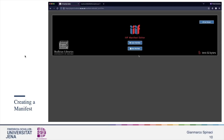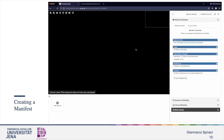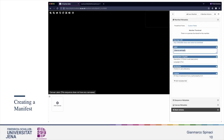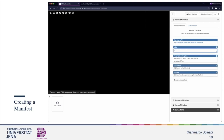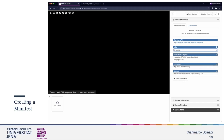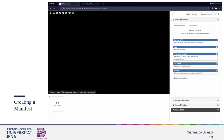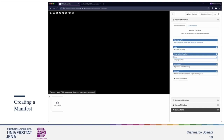For this tutorial, we need to create a new manifest, and for this purpose we can use the Bodleian editor. From the website, you can click the new manifest button. In this user interface, you can see some of the terms discussed before. On the right, the metadata that we are editing right now are the manifest metadata. We can change the label, description, attribution, and so on.